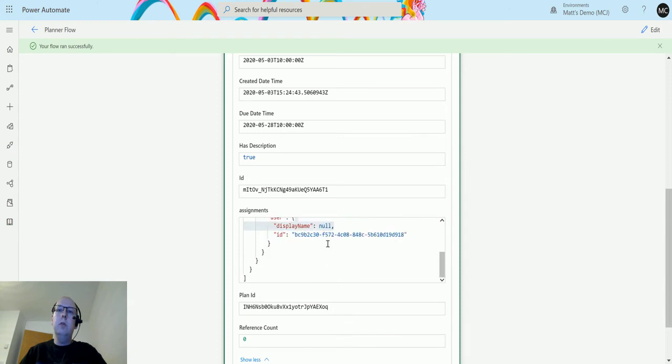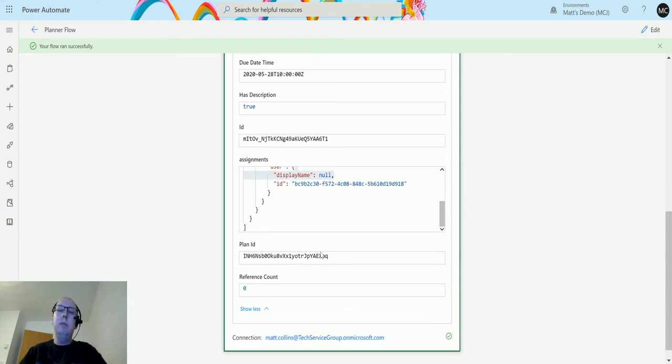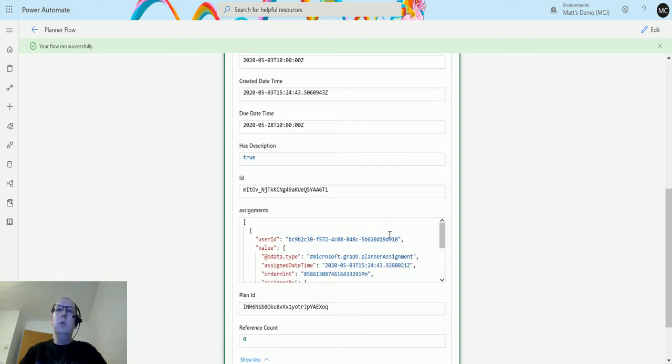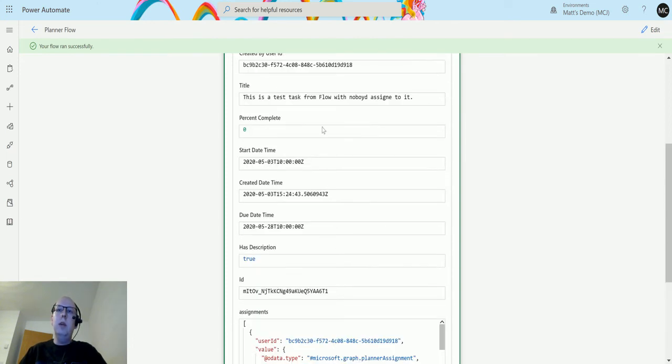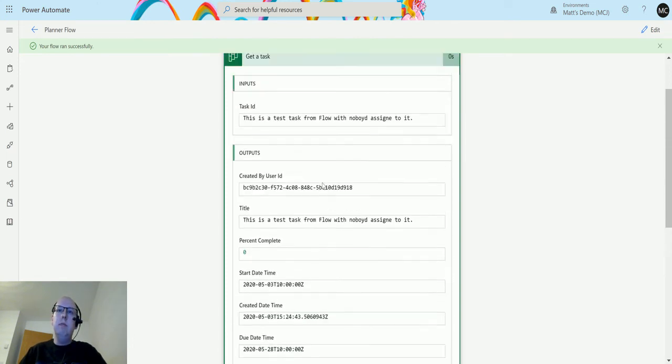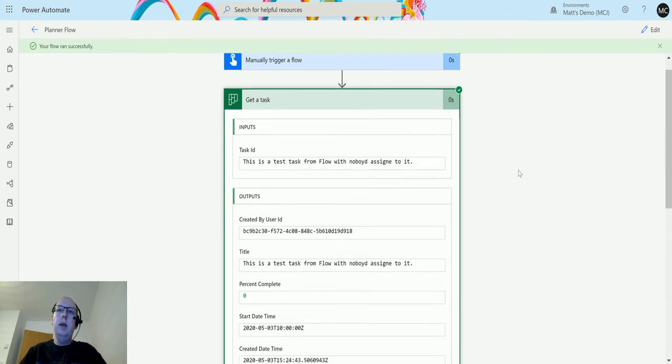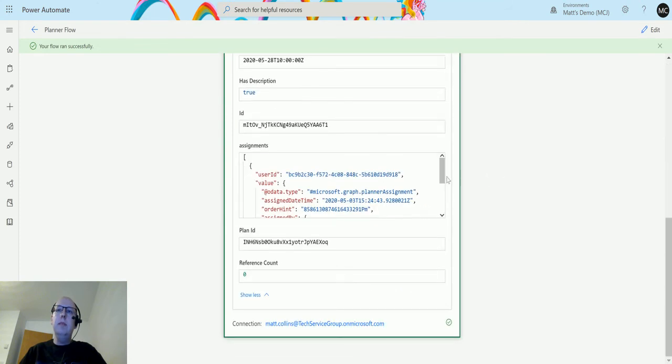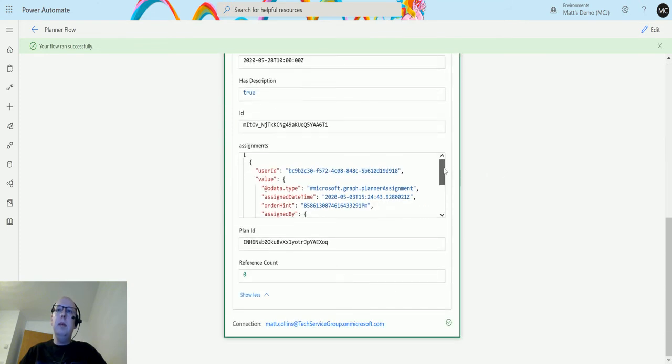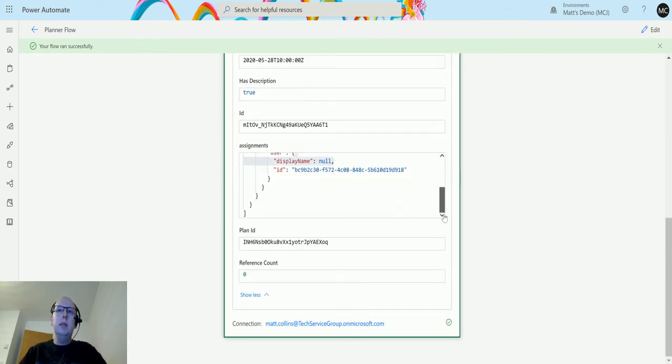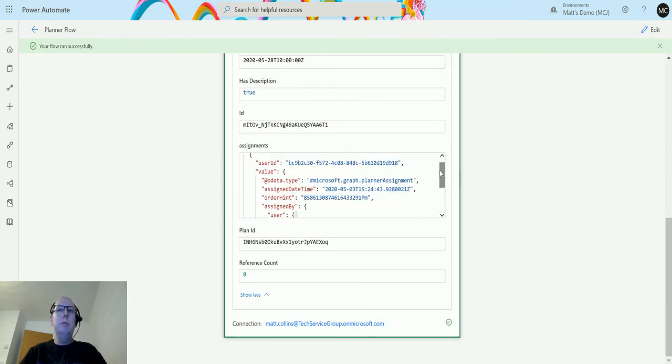If we click on Show More, we also have Plan ID, which is the plan this task belongs to, and Reference Count. We do get a cross-section of information here. It's a bit sparse; I would have thought there'd be a bit more information.